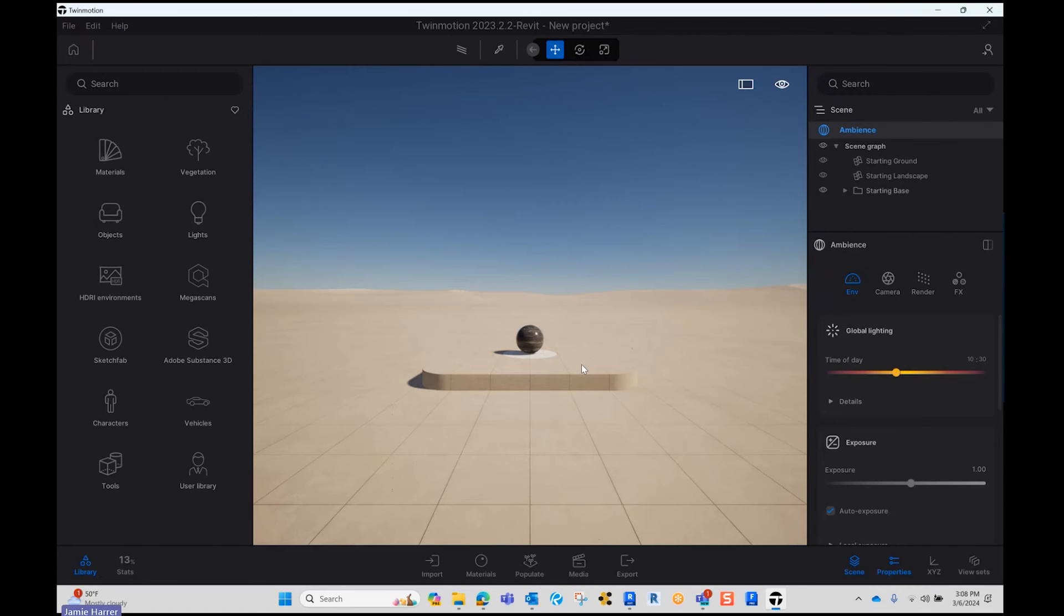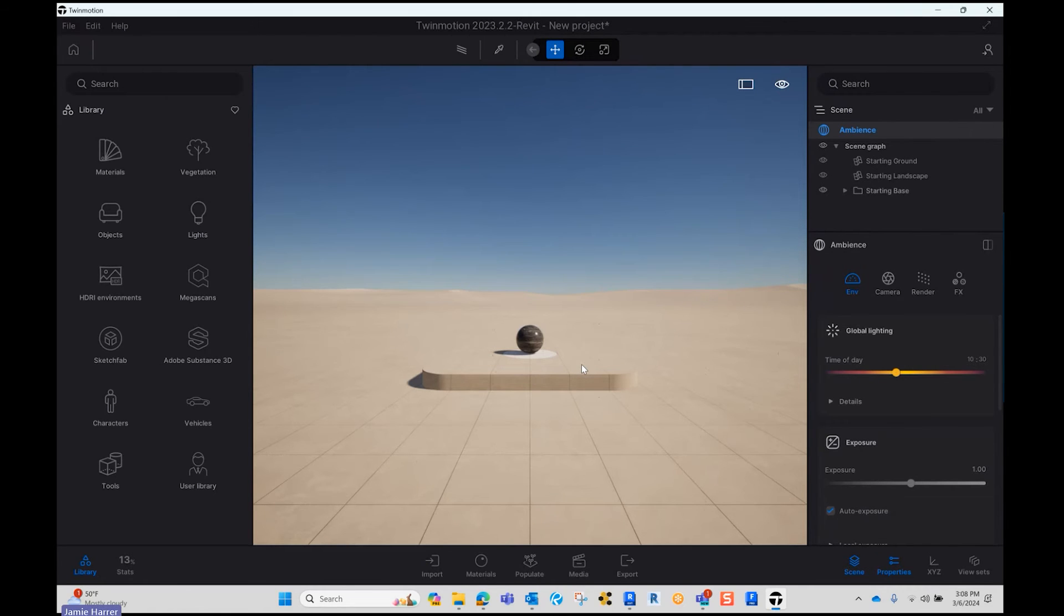And now you're into Twinmotion. It's quick and easy. Thank you guys for watching.